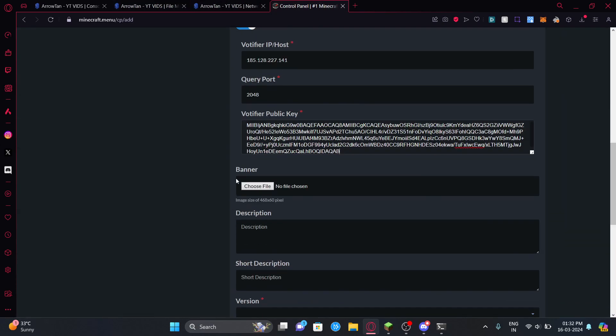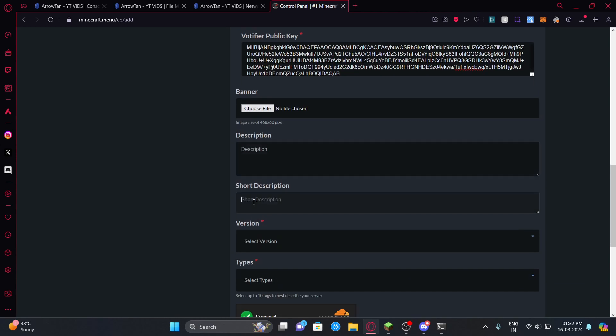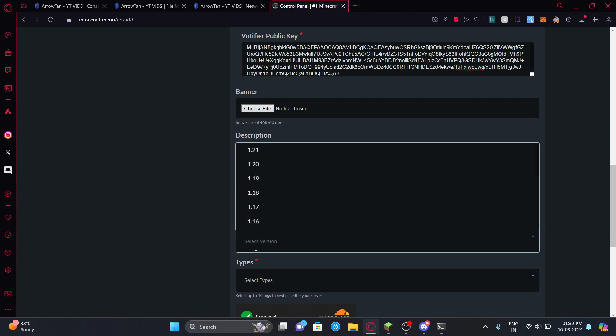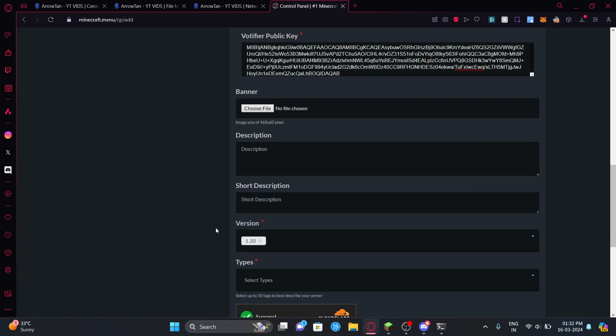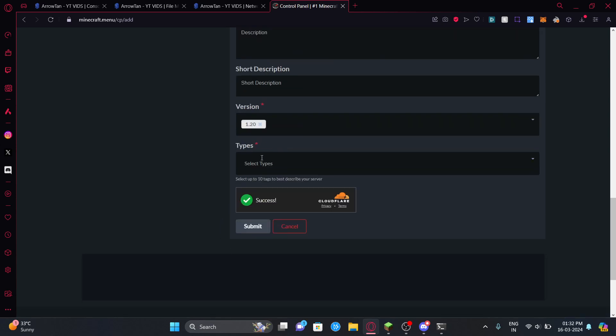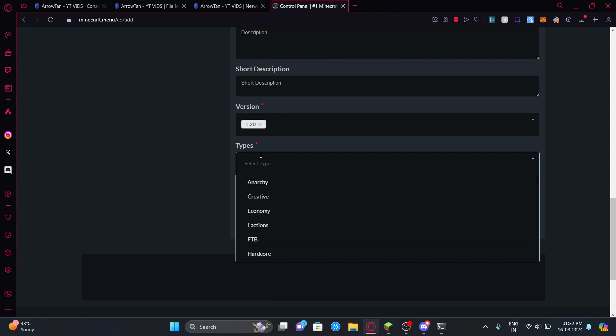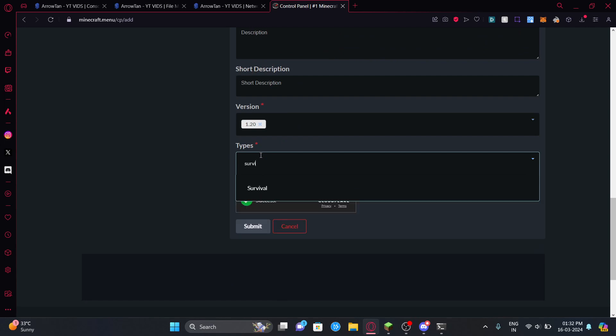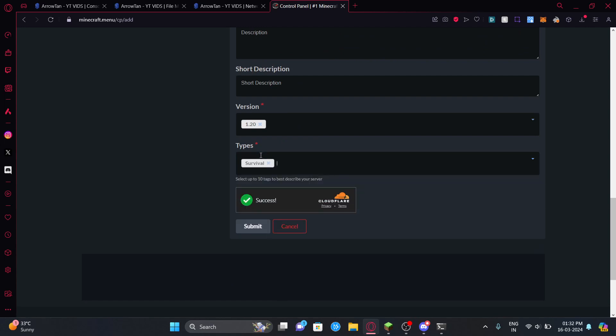You can add a banner of your choice and add a description or short description. It's not required on this server list because there's no star over here. Then you can set the version, so my version is 1.20 and the types - for example you can put like survival or PVP.